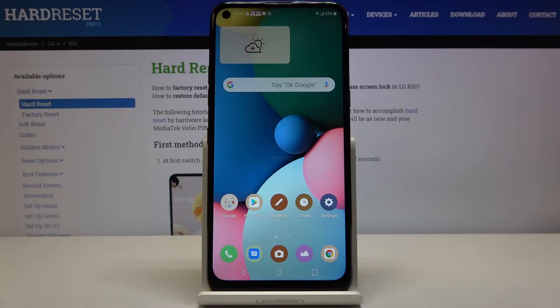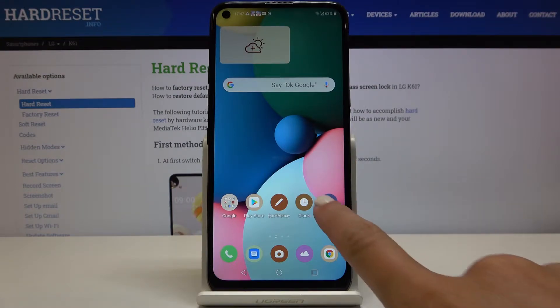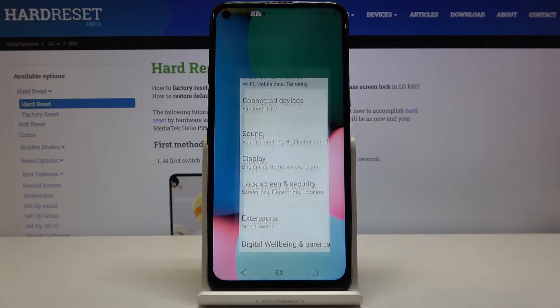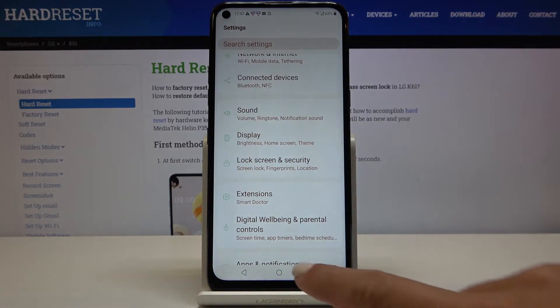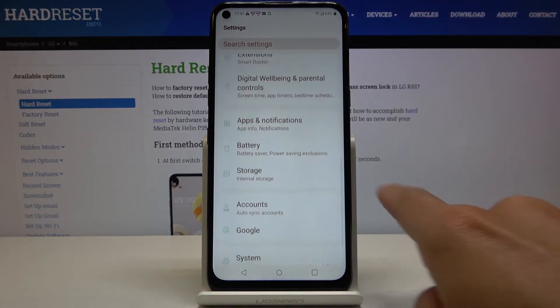Here we've got the LGK61, and let me show you how to change the language on this device. First of all, you have to open the Settings, then find and select System.